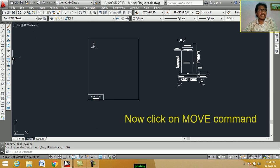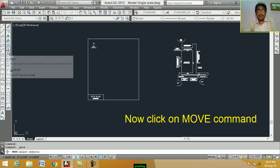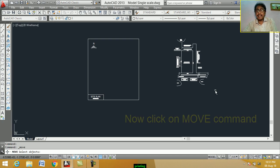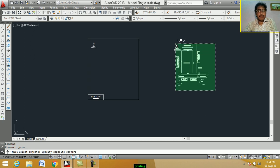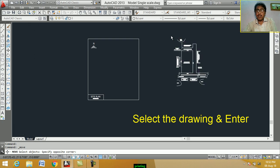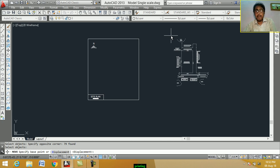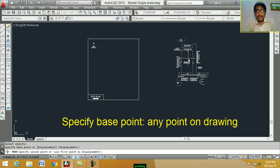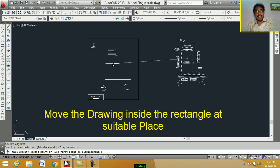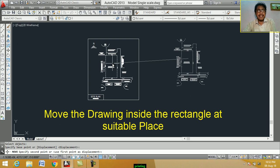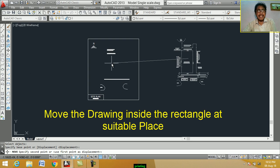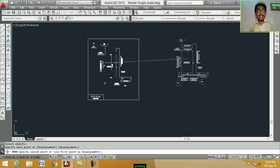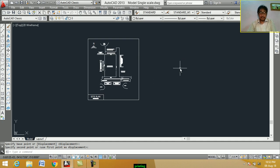Now, click on move. Select the object. Specify base point. This is the base point. We place the drawing inside the rectangle. Any suitable place.